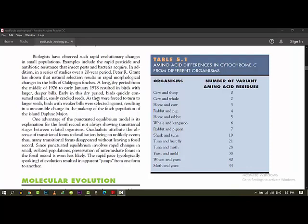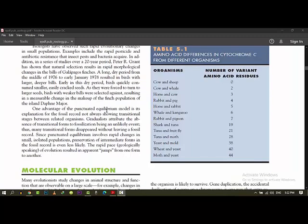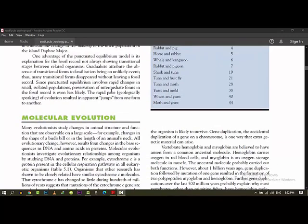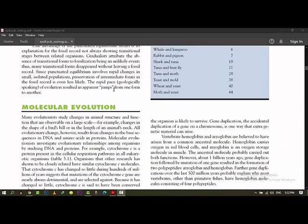One advantage of the punctuated equilibrium model is its explanation for the fossil record not always showing transitional stages between related organisms. Gradualists attribute the absence of transitional forms to fossilization being an unlikely event. We have discussed this. But I think punctuated equilibrium is more rational.